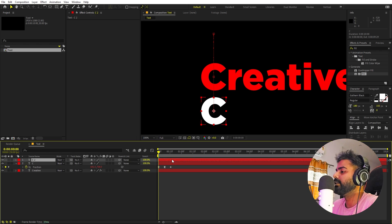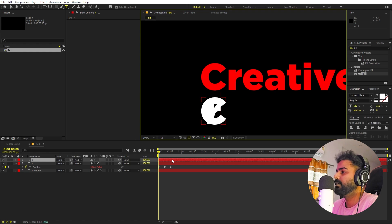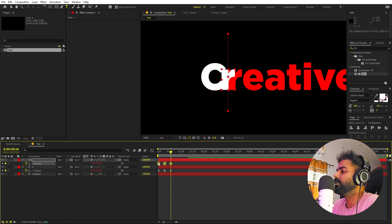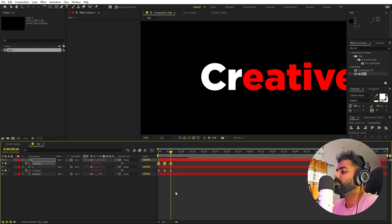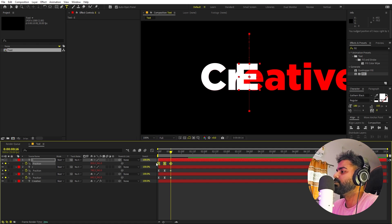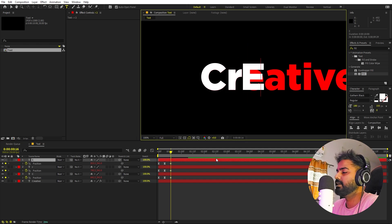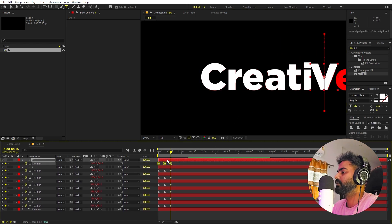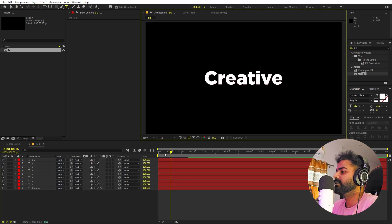In the same way, we're going to create the other characters. Select this layer, press Ctrl+D to duplicate, then type the next character 'R'. Press U to reveal keyframes, select all of them, then hold Shift and use the arrow keys to move the character into position. Then Ctrl+D again, type 'E', press U, select all keyframes, and move it into place. I want this to be lowercase. Keep creating all the other characters in the same way.